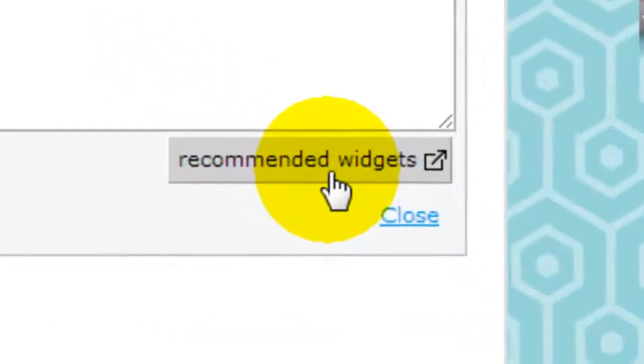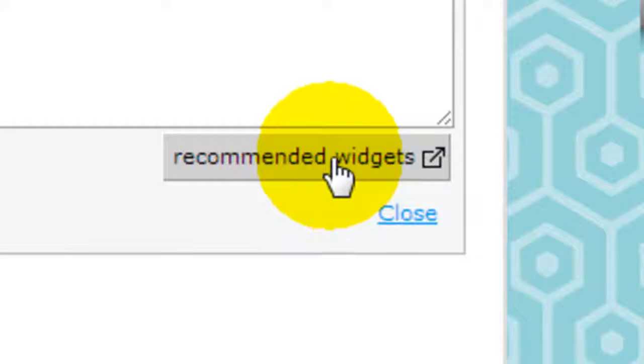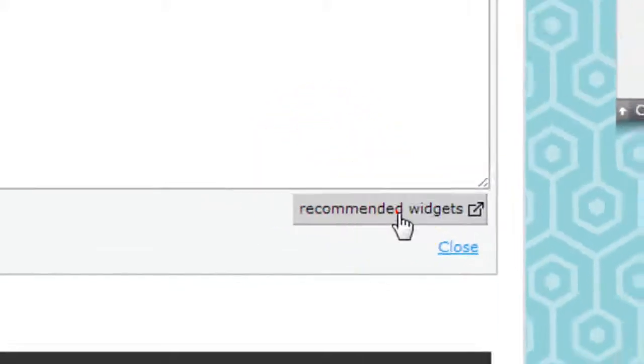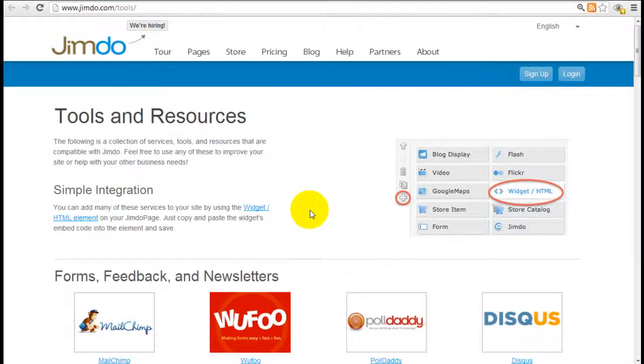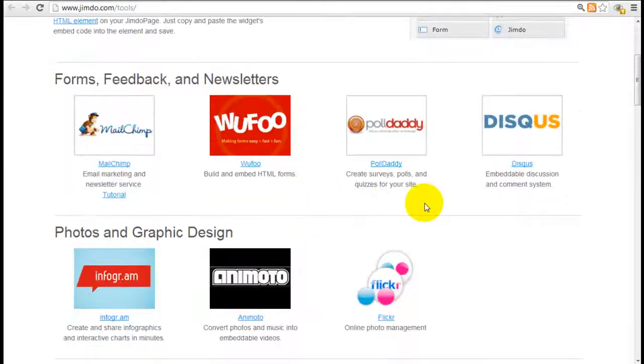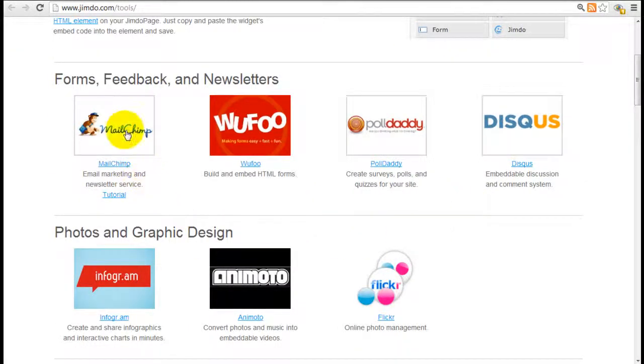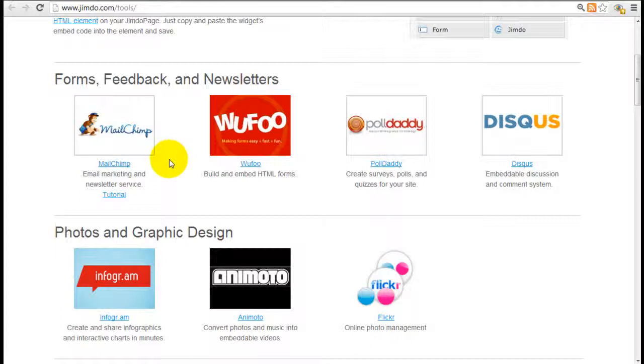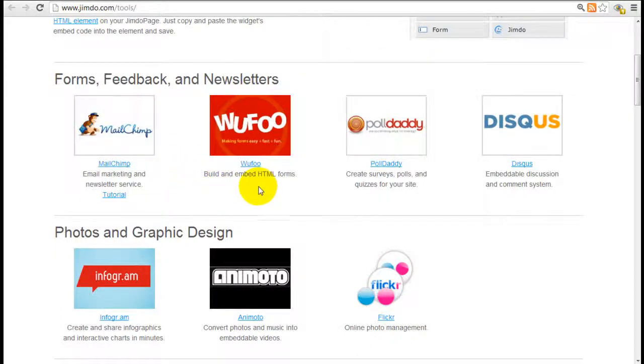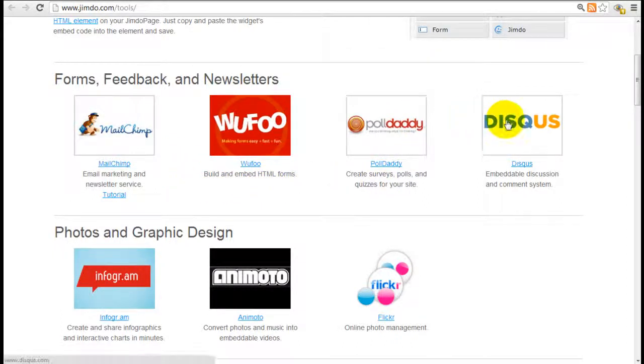If you want some recommendations from Jimdo, click into recommended widgets down here. It's going to open a page of tools. Here are some of the ones they recommend such as MailChimp which is email marketing and newsletter service, Wufu which is HTML forms, and PoDaddy Discuss.